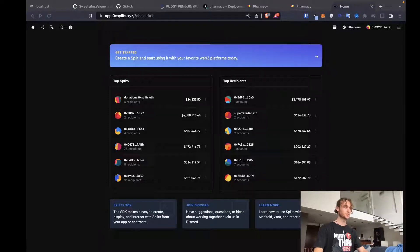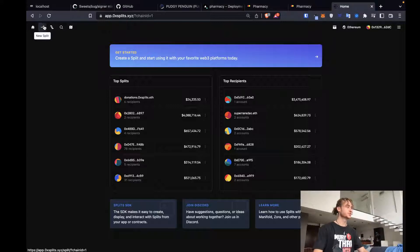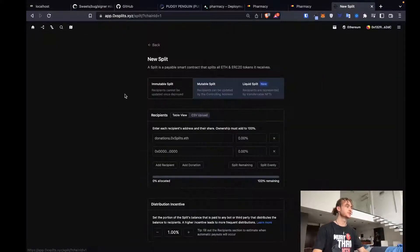This is how we set up splits at ChillRx. Get started by heading over to 0x splits. Create a new split.